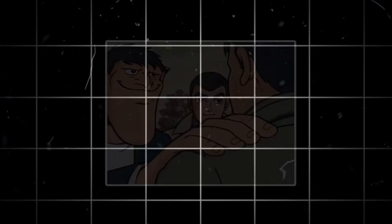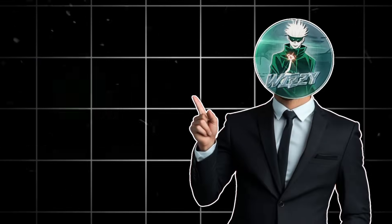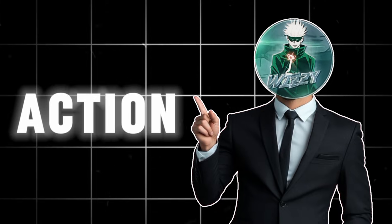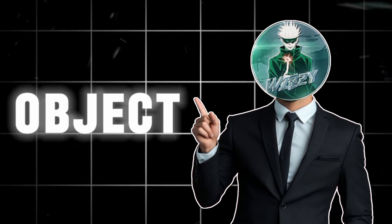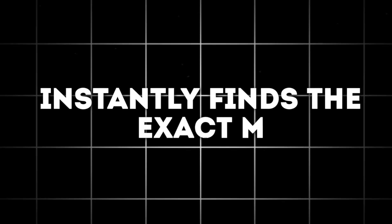That struggle ends today. The tool is called Way In Video, and it lets you search for any action, object, emotion, or person, and it instantly finds the exact moment in your video.